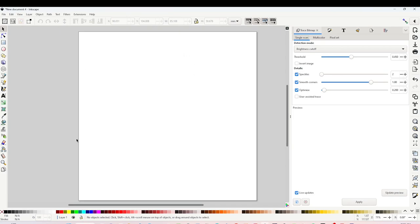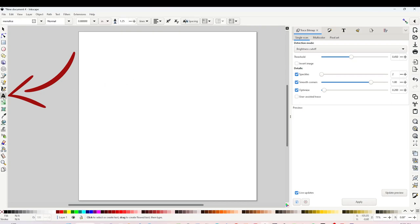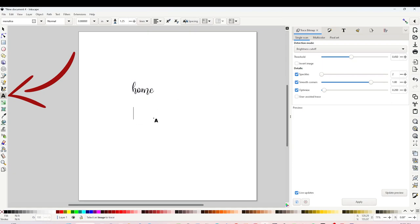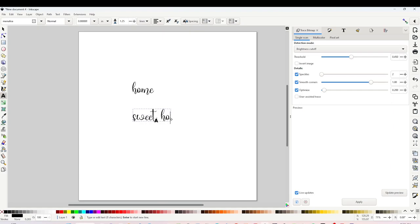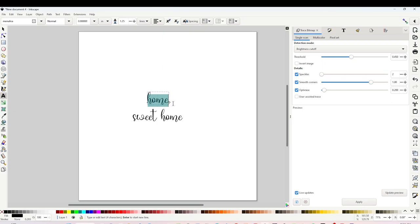This is the canvas where I will be creating my design. Now I will add text. Click on the A, then click on the canvas and start typing. This font is called Mona Lisa but I will be using different fonts.